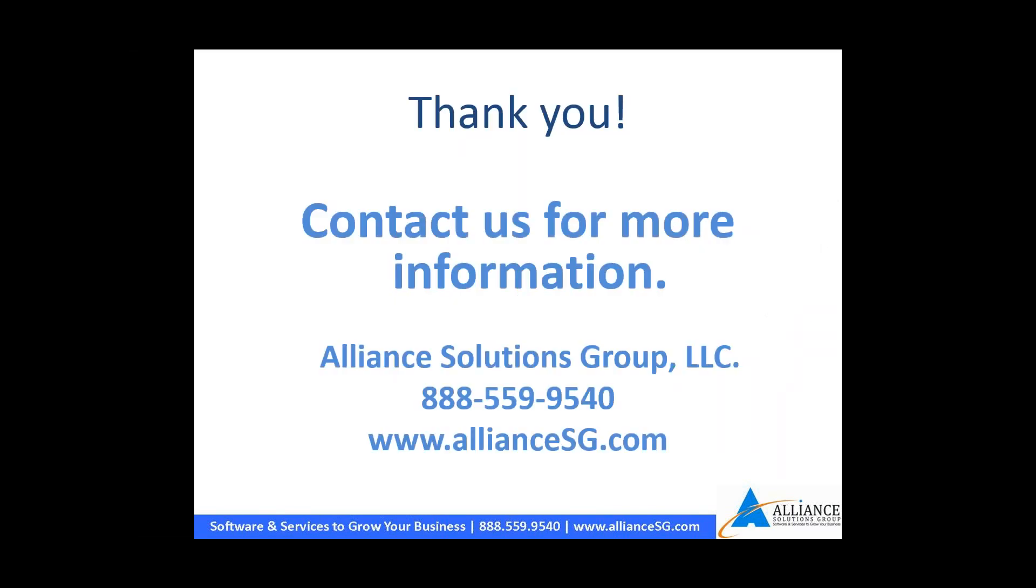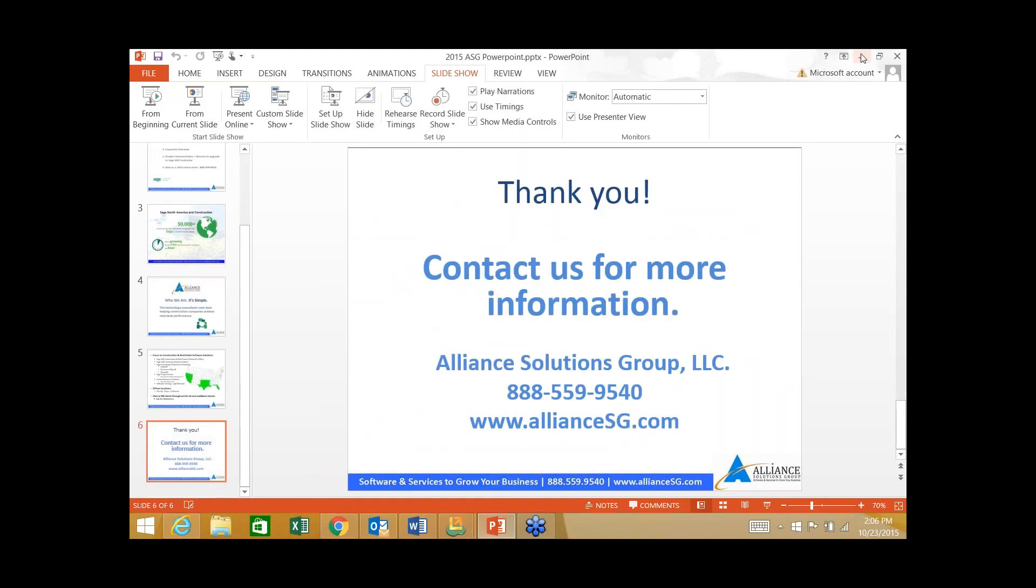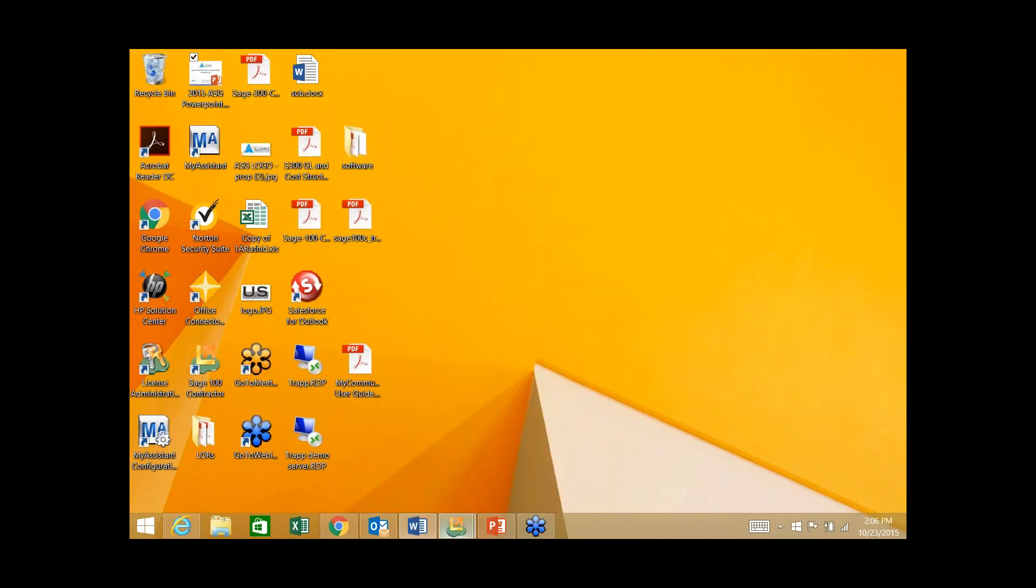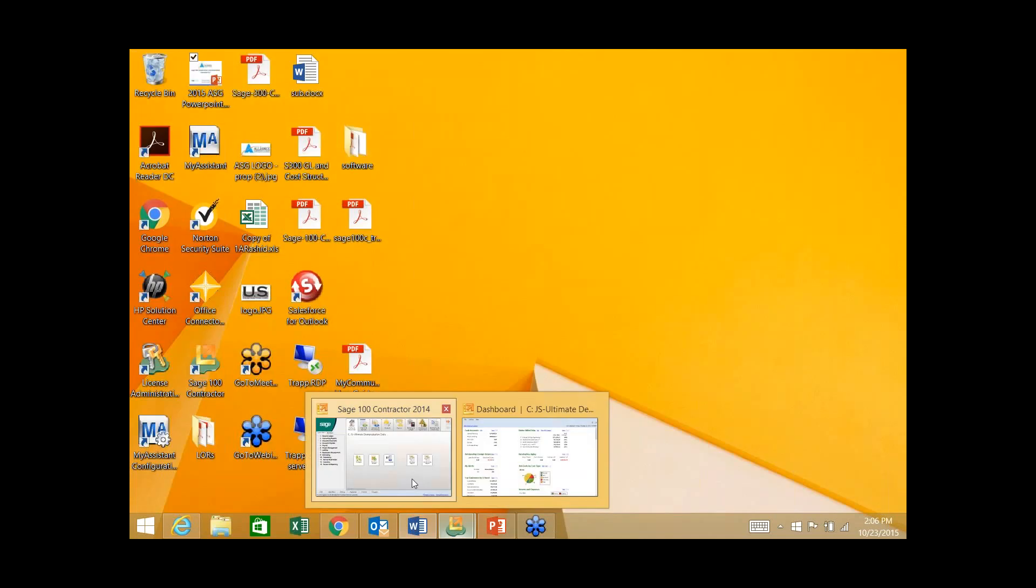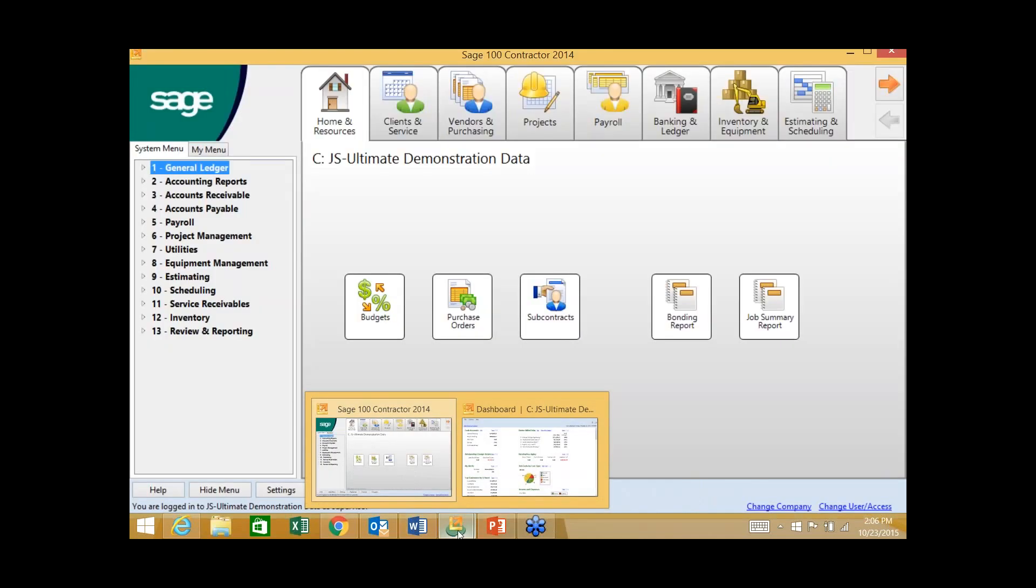We're going to go ahead and jump into the product. Just a quick reminder, it is going to be a bit high level. At the conclusion of this, please feel free to give us a call. We'd be happy to schedule a one-on-one presentation for you and your team.